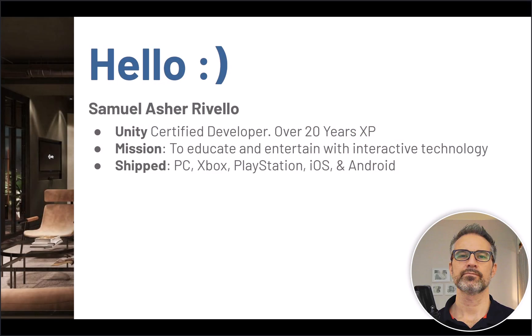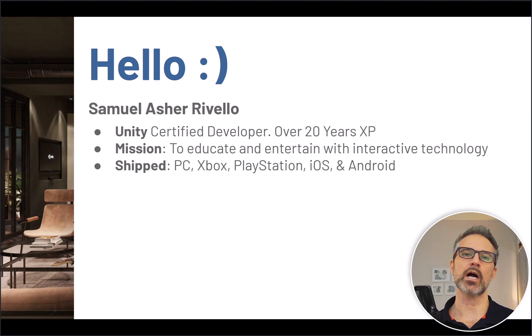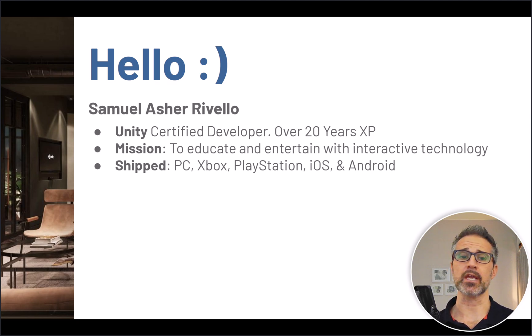Hello and welcome to this series on Godot. Here we're looking at the Godot project template. My name is Samuel Asher Rivello. I am a Unity game developer with over 20 years of game dev experience.